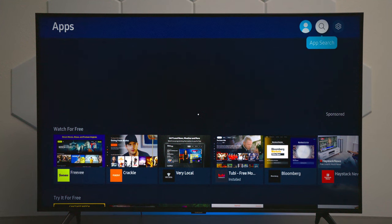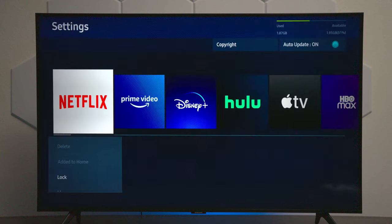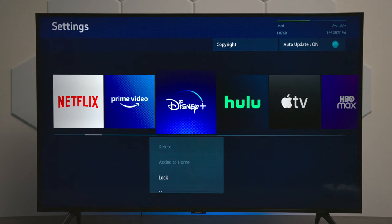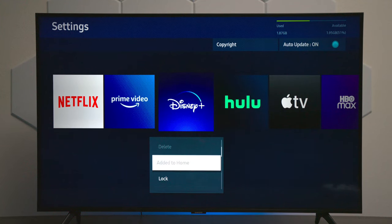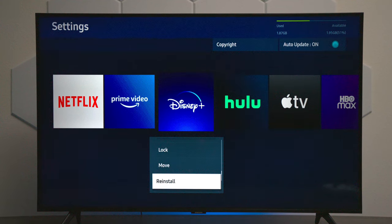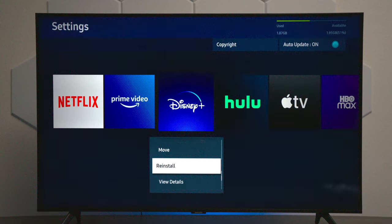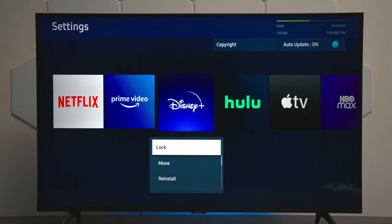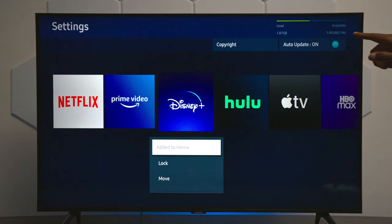Now this TV has a search feature at the top. You have a settings feature, and this is where you can uninstall applications. Now some of these applications are built into the television — I call it bloatware — so you can reinstall it but you can't remove it. If you look at the top, you can see that it does take up memory, so unfortunately there's nothing you can do about that.